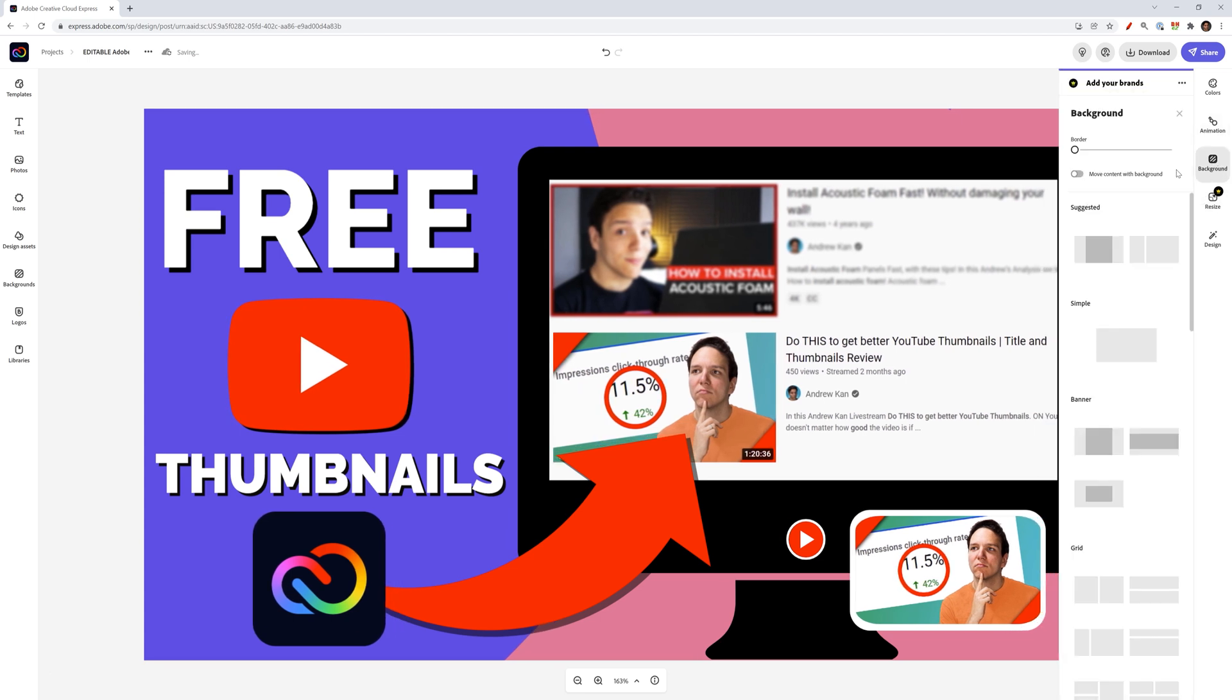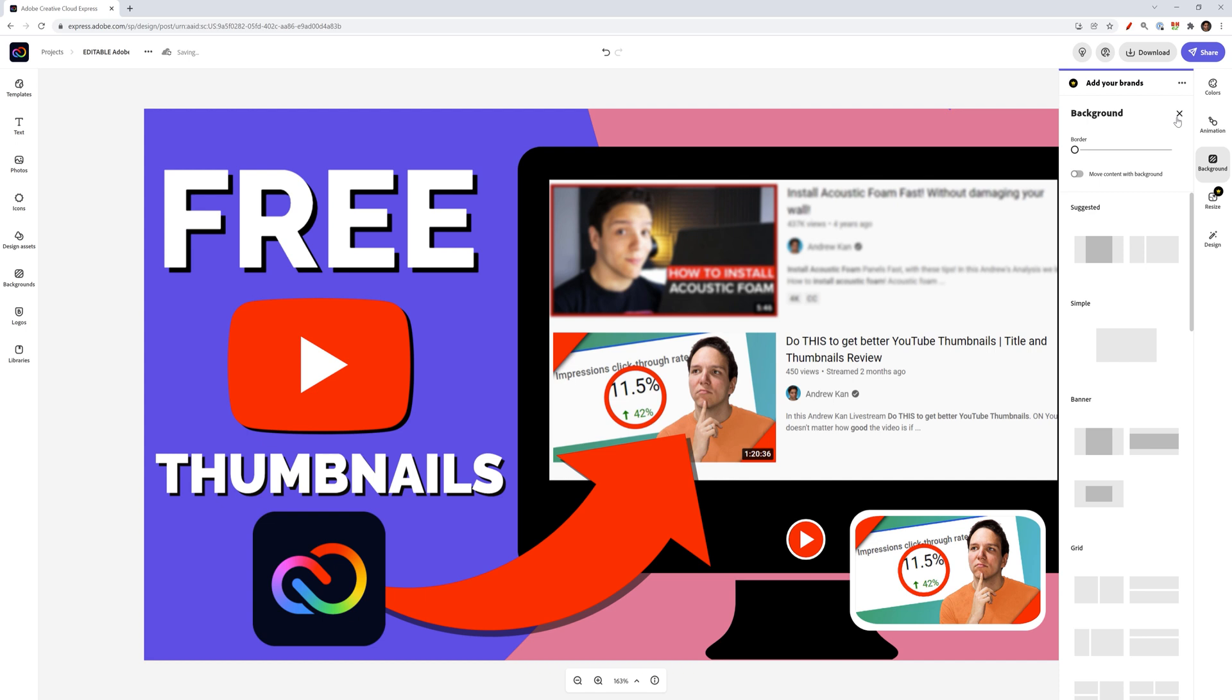Similarly to background, I can use this to add a border to my image. So let's say I wanted to add a different layer, that's something I could do. Resize is a premium feature because of that, we're just going to skip for now.